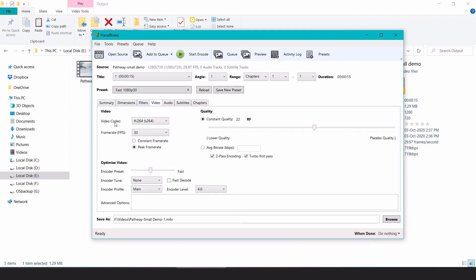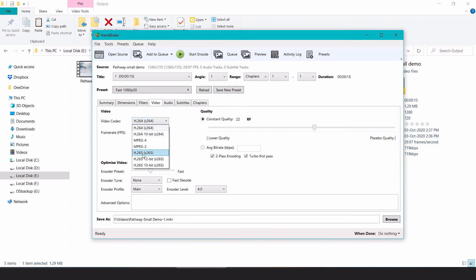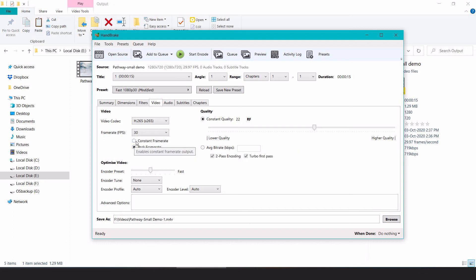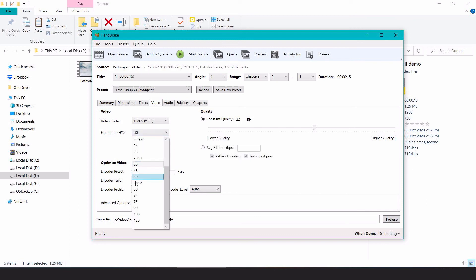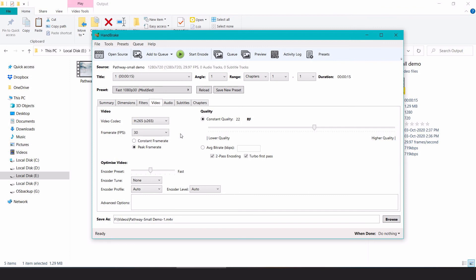In the Video tab, you'll see H.264 is selected by default — we don't want H.264, we want H.265. There are two frame rate options: constant frame rate and peak frame rate. Both will work, but if you're exporting for editing you can select constant frame rate. From here you can also select the desired frame rate, but make sure the video source matches that frame rate.